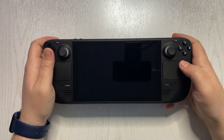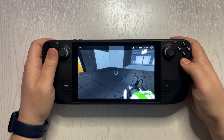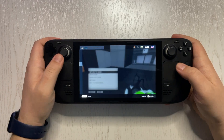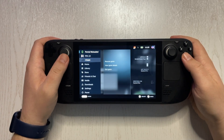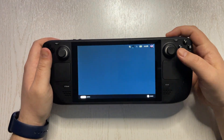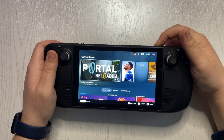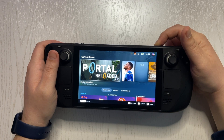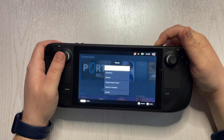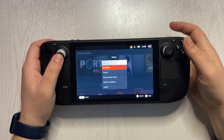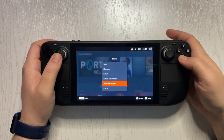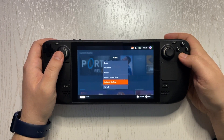Once we open the console, the first thing we need to do is go into desktop mode. Hold down the power button and then switch to desktop.